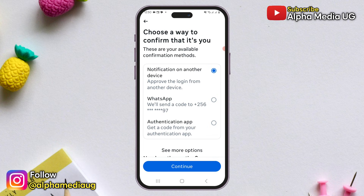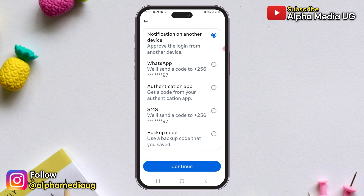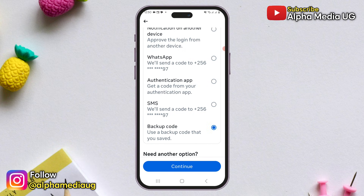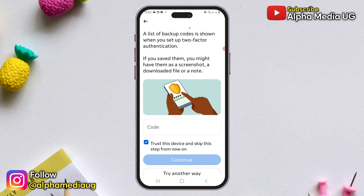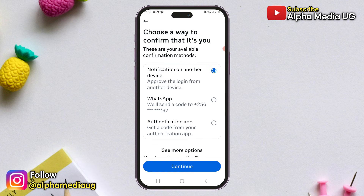This might include sending a WhatsApp code to your phone number, getting a code from your authentication app, or if you tap 'See More Options,' using a backup code you previously saved. If you choose the backup code option, Instagram will ask you to enter a code you had saved. However, most people don't keep these backup codes and therefore may not have access to them. If that's the case, click on 'Try Another Way' again.